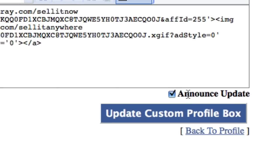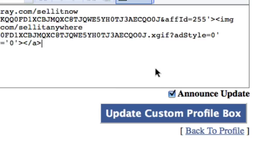If you have this announce update box checked, this is really cool. Basically, every time you change this box, it allows all your friends to see that you've made a change. It puts like a line on their wall and says hey, you made a change to my wall. So they'll come back and check out what you've done, hopefully. But right now I'm just going to click update custom profile box.